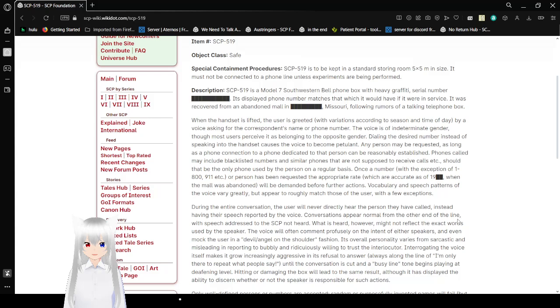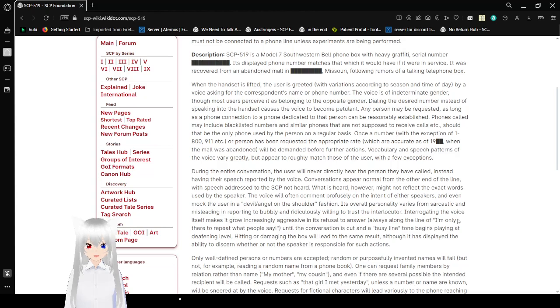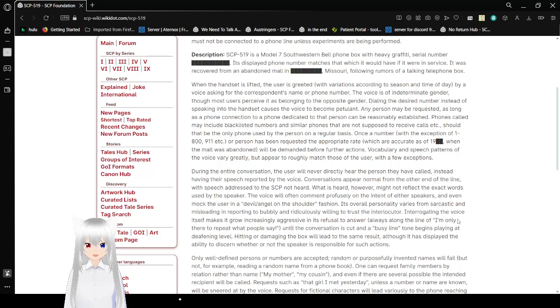When the handset is lifted, the user is greeted with variations according to season and time of day by a voice asking for the correspondent's name or phone number. The voice is of indeterminate gender, though most speakers perceive it as belonging to the opposite gender. Dialing the desired number instead of speaking causes its voice to become petulant. Any person may be requested as long as a phone dedicated to that person can be reasonably established. Phones called may include blacklisted numbers and similar phones that are not supposed to receive calls.